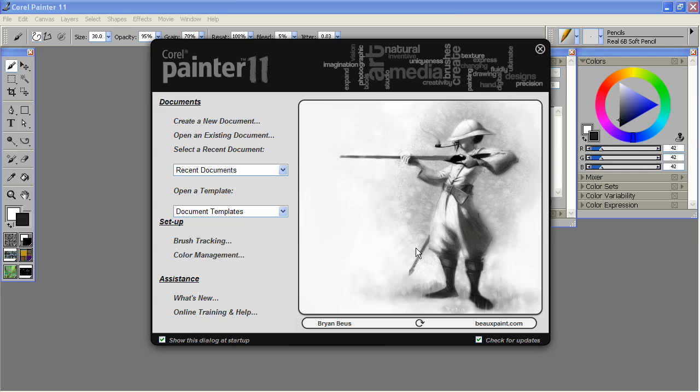At work, create an interface that you are comfortable with, then send it via email to any other location where you'll be working with Painter, or switch back and forth between interfaces for specific projects. And they're really easy to create. Let me show you.